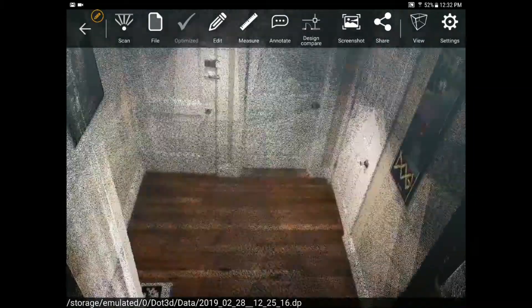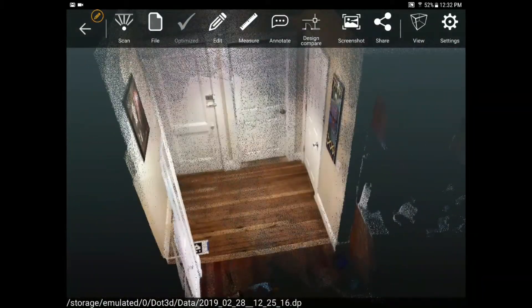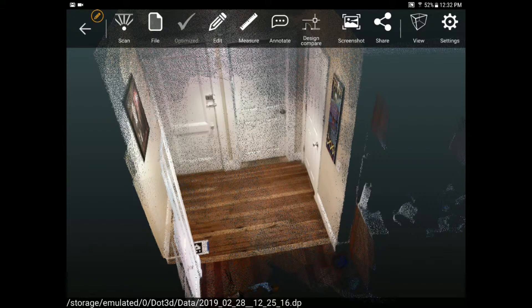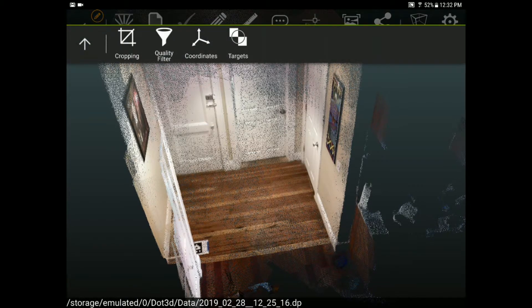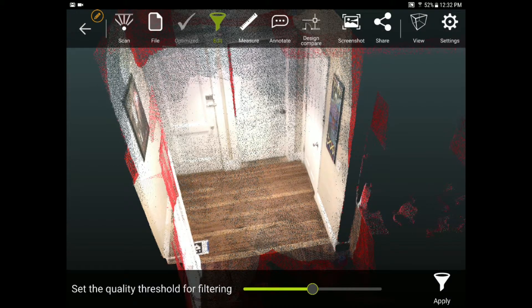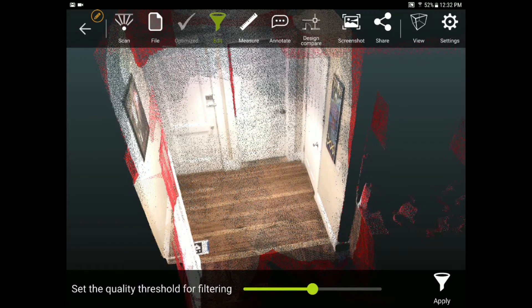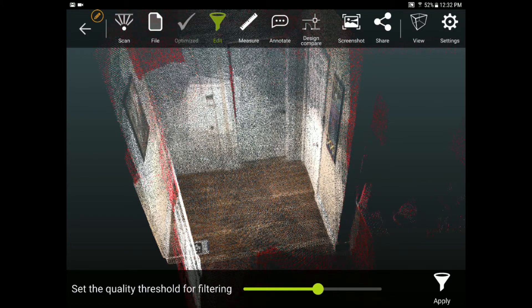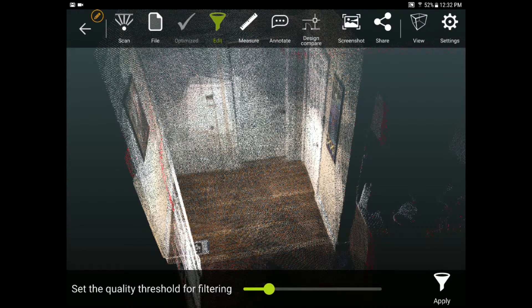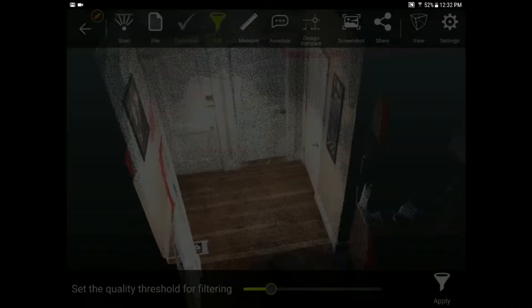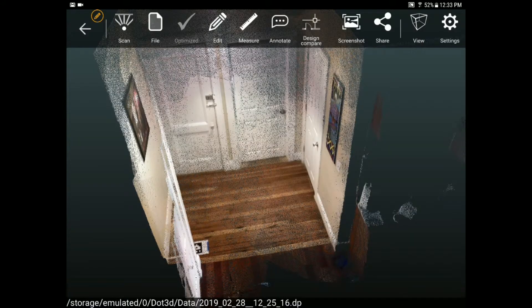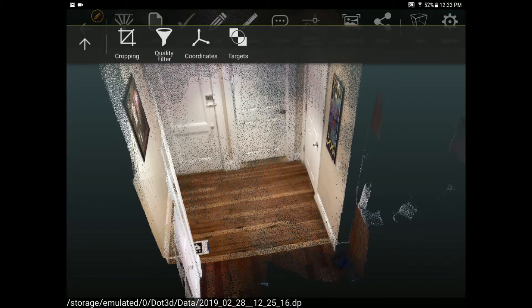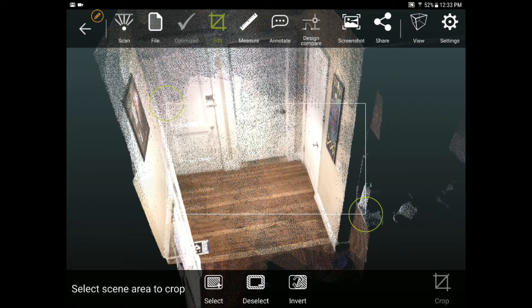Now that I've set my coordinate system I might want to crop out some of the extra points in my scan. So I'll go back to that edit tab and I have two options for cropping. One is a quality filter which allows me based on some of that green and yellow feedback from earlier to crop out some of the lower quality points at a threshold. So I'm just going to set a pretty low threshold and take out some of the lower quality points in red by pressing the apply button.